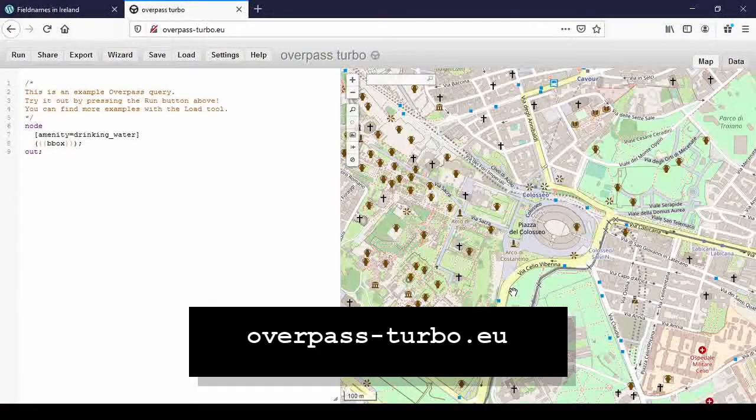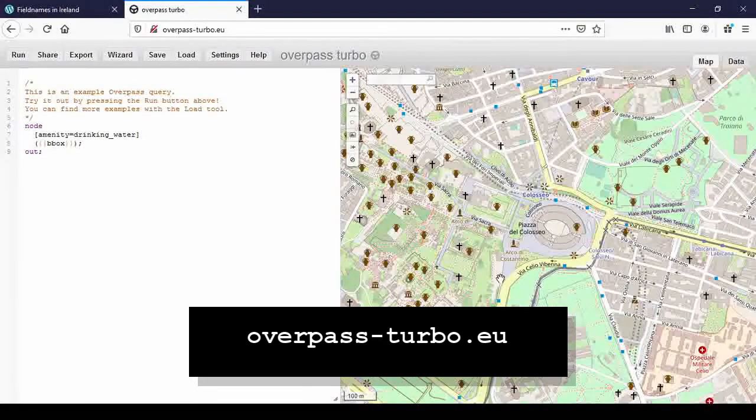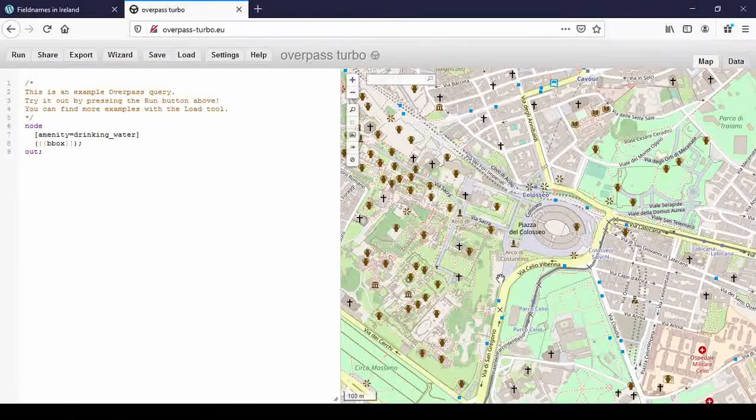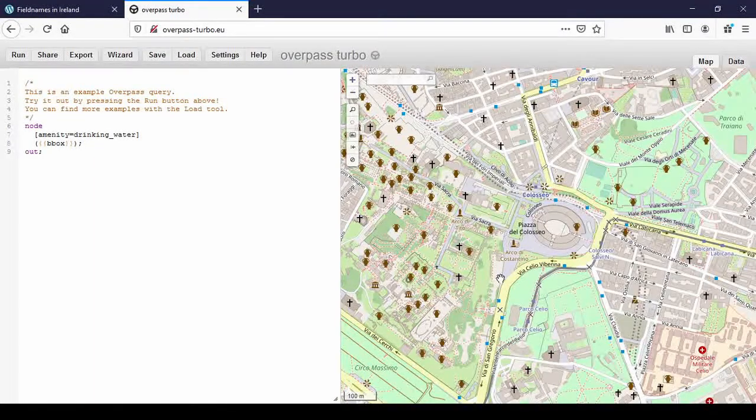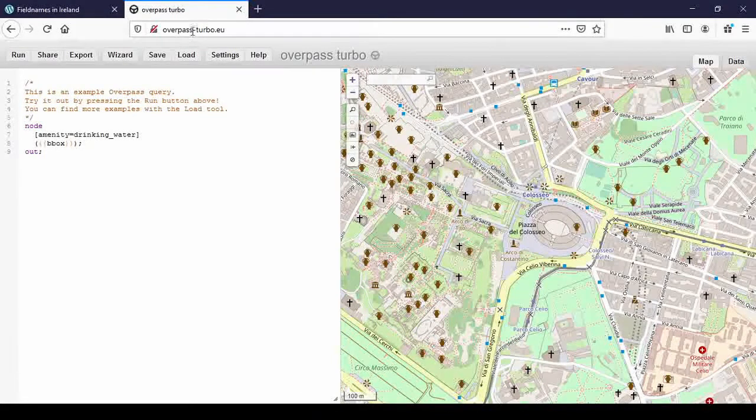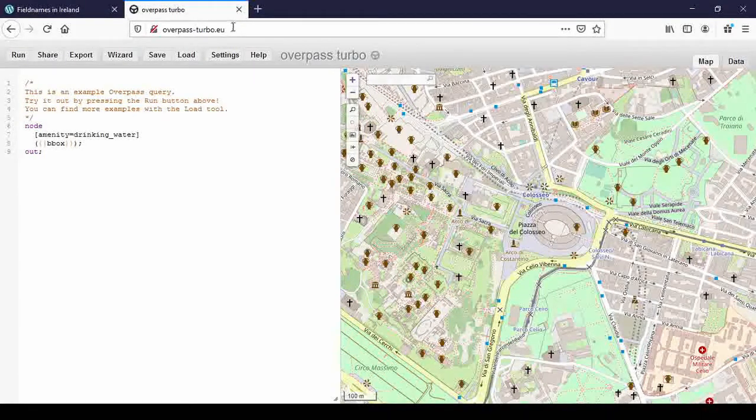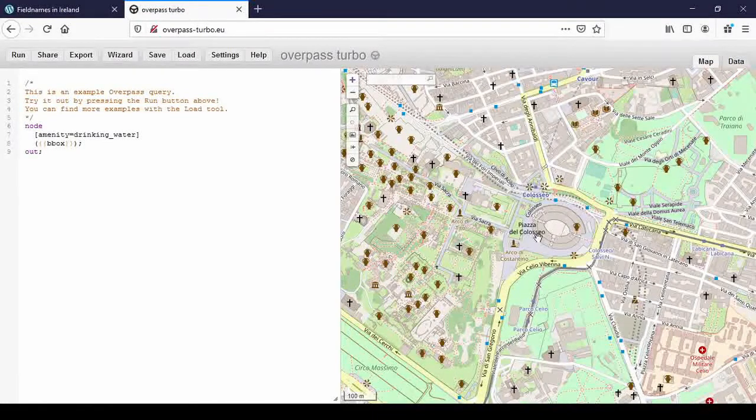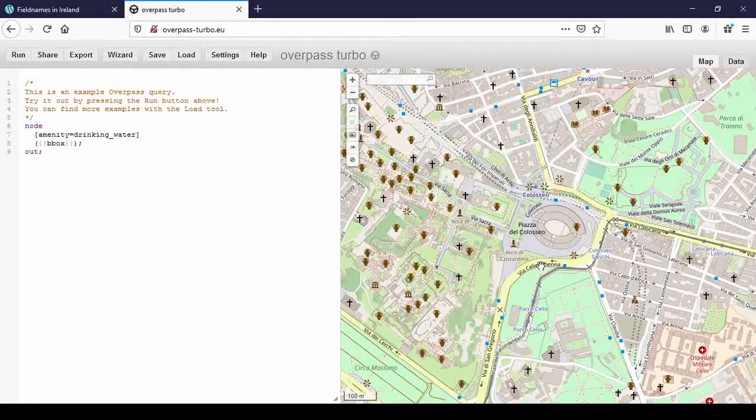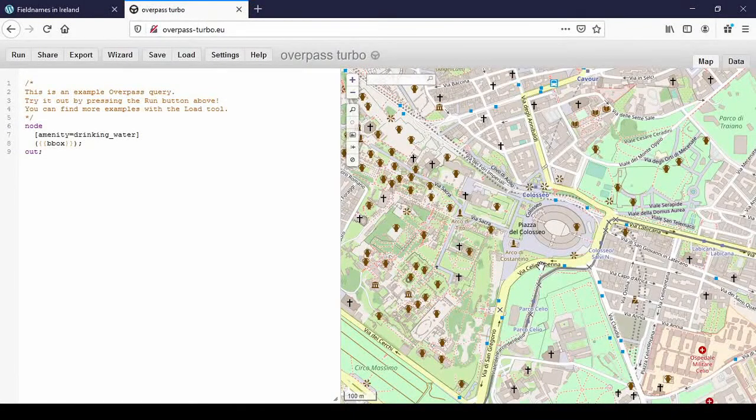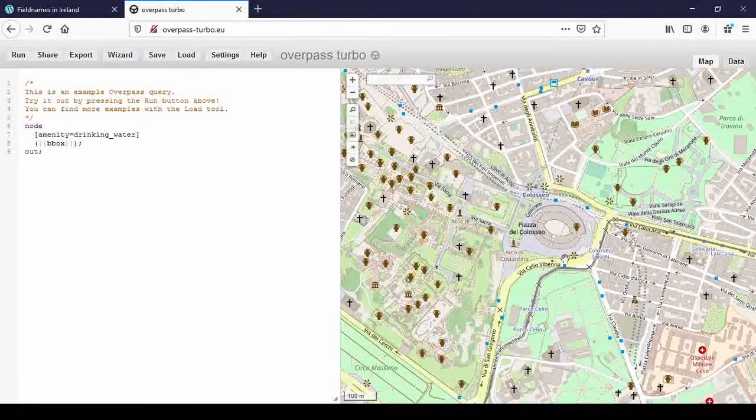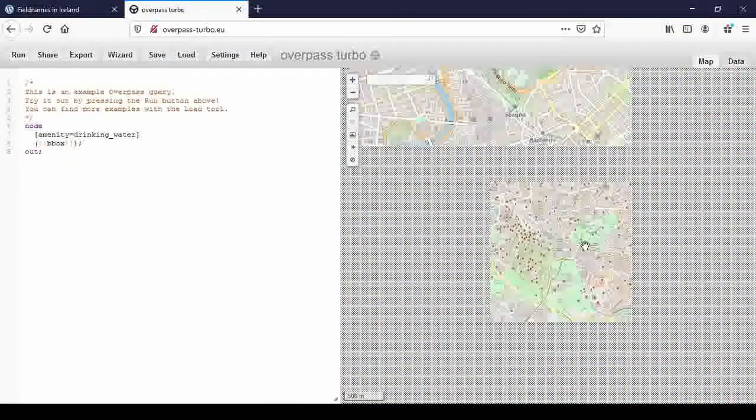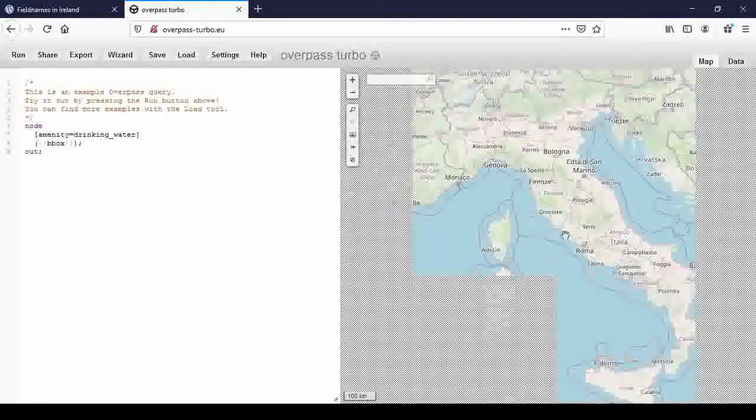We use Overpass Turbo for that. That's been developed by Martin Reifer, who is from Germany. Quite a few apps and neat things for OpenStreetMap are designed and developed by Germans. When you open it overpass-turbo.eu, it automatically brings you to Rome for some reason. And you see there's a lot of historical sites in Rome, judging by all the amphoras and churches, as you would expect. So I'm zooming out and go to Ireland.